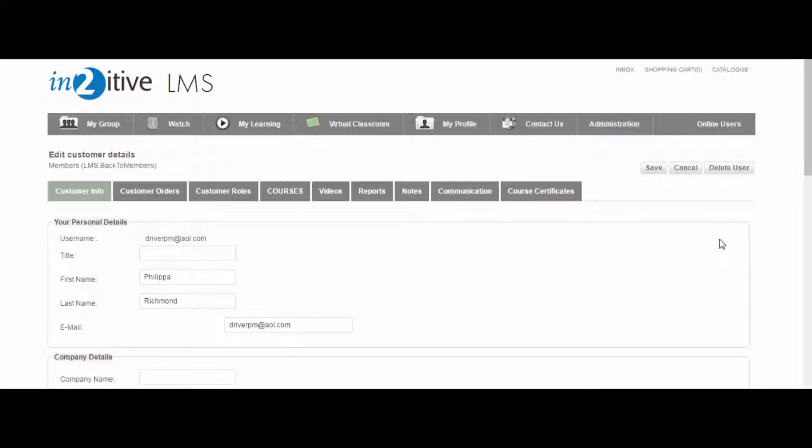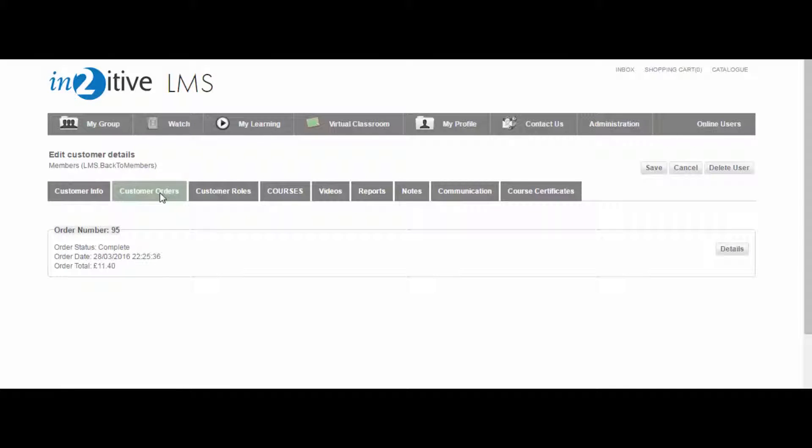Each registered user has their own profile on the LMS which is visible to the LMS administrator. This profile contains details of the user's order history, including payments and invoices.